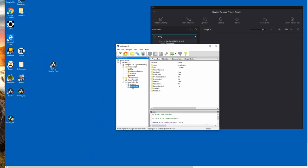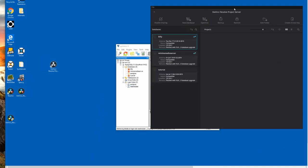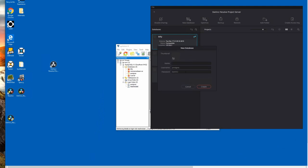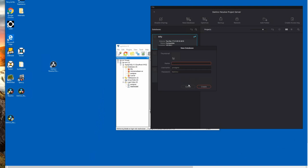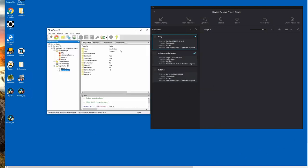Once you have your Resolve user created, you'll come back into your project server dashboard and this is where you'll create a new database. In this new database, you will use your new username and password and the name of the database is what you'll put here. This will create the database for you in the back end.